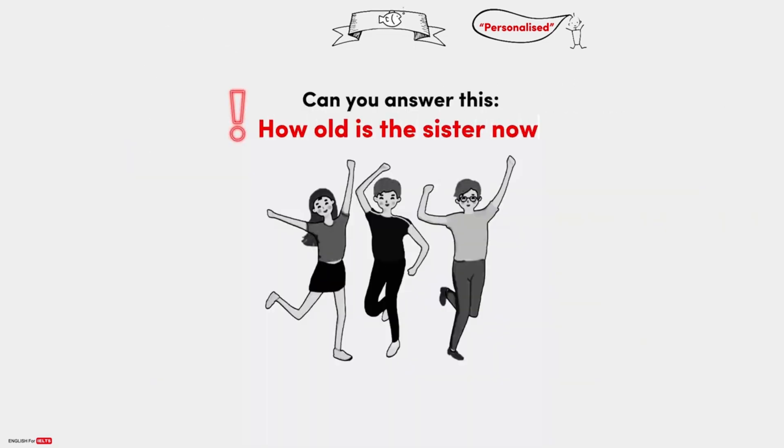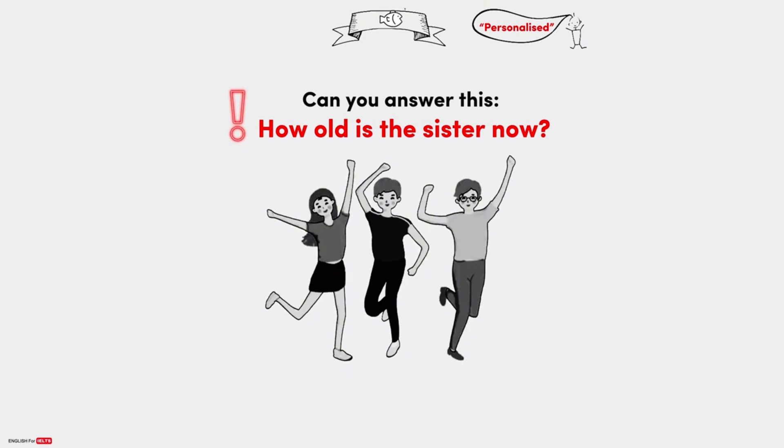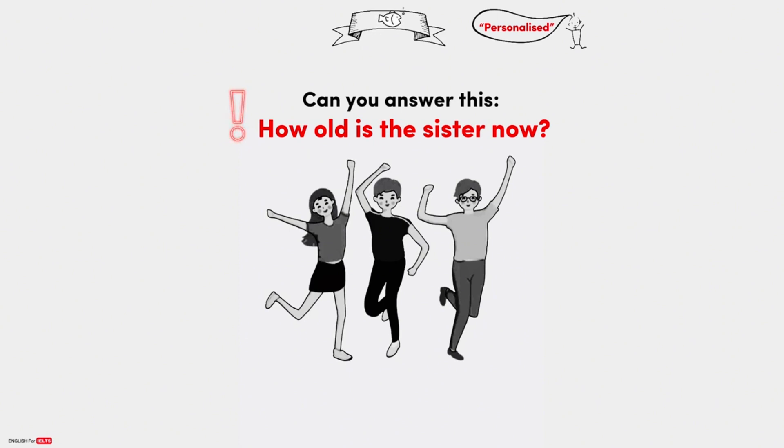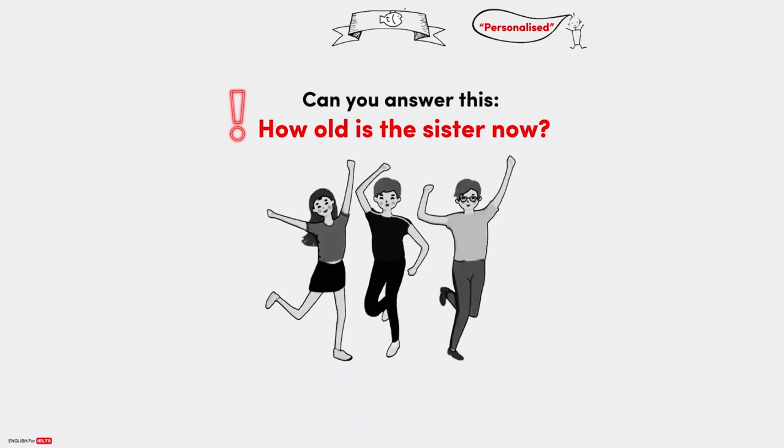As the oldest of three siblings, I've always been keenly aware of our age differences. When we were growing up, it felt like a big deal that I was four years older than my sister and two years older than my brother. But now that we're all adults, the age gap doesn't seem quite as significant. In fact, I find it interesting to compare where we are in our lives at different ages. For example, when I was the age my brother is now, 22, I was just starting my first job out of college, whereas he's already been in his career for a few years.